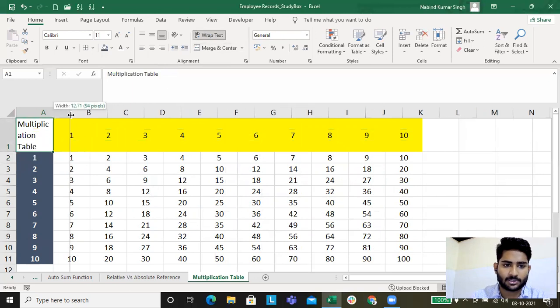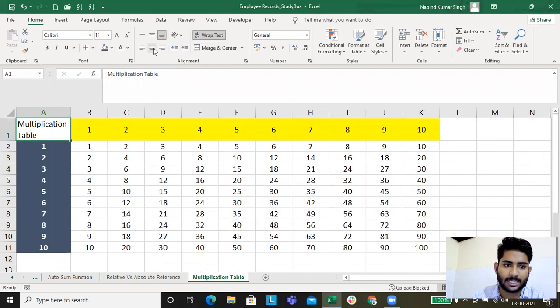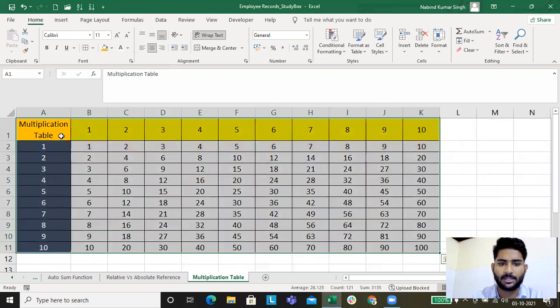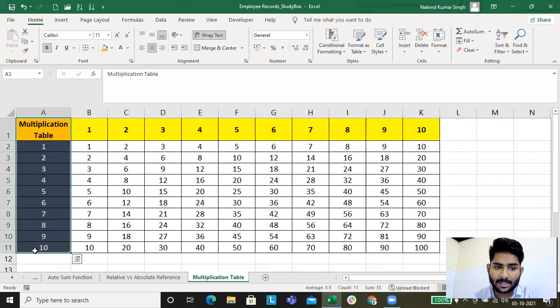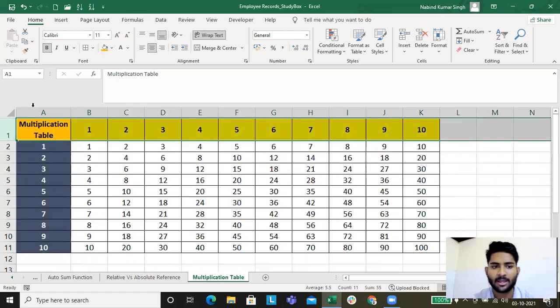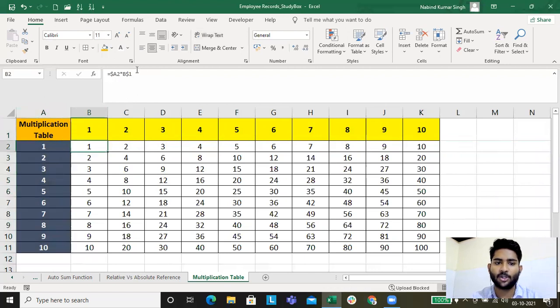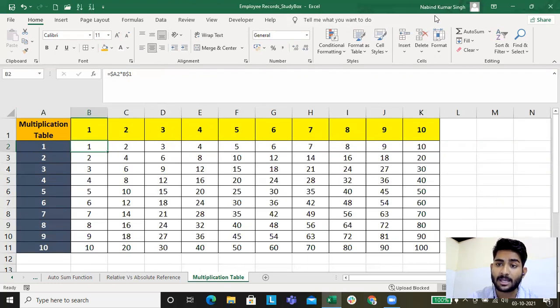You can apply wrap text, auto fit, and center alignment — whatever formatting you want. Your multiplication table is now ready. What we learned: the trend was that row number 1 was not changing and column A was not changing, so we put a dollar sign before row 1 and before column A. This is a practical application of absolute referencing — this is how you prepare a multiplication table in MS Excel. We are now ready to learn lookup functions in the next lecture. Stay tuned, have a great day, bye bye and take care.